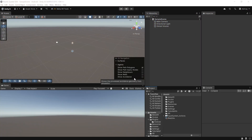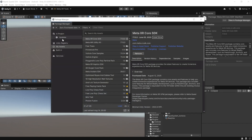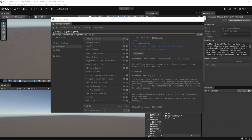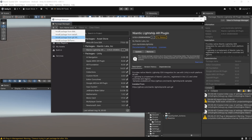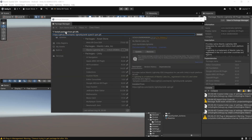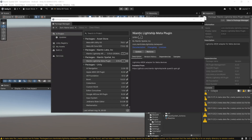Now we can install Niantic's packages. Navigate to Window > Package Manager, click the plus symbol, select Add Package from Git URL, and paste the URL for the Niantic Lightship AR Plugin package — you'll find it in the description. Click Install. Then repeat the process to install the Lightship Quest packages using the second Git URL from the description, and the Niantic Lightship Meta Plugin package will be added to your project.